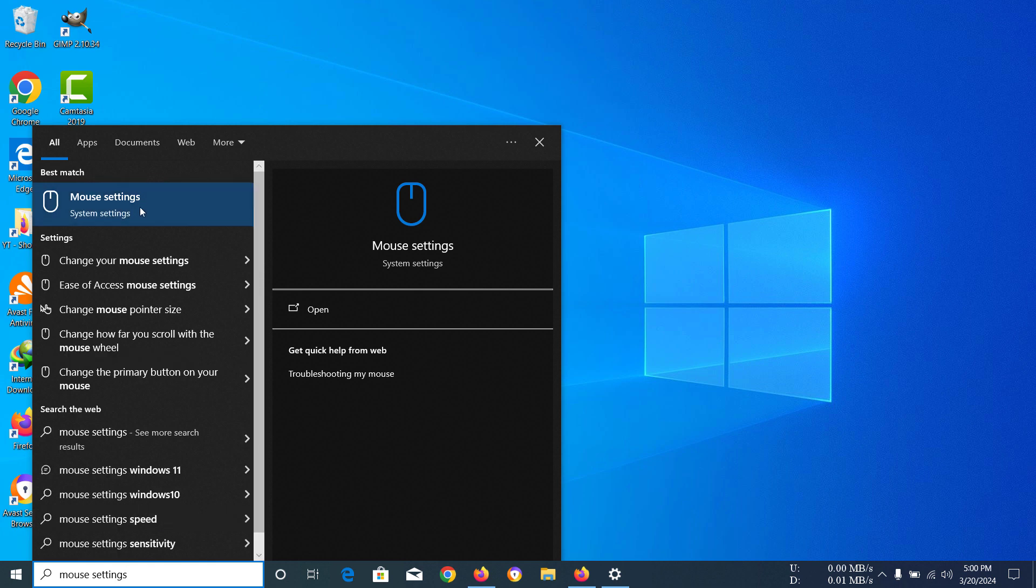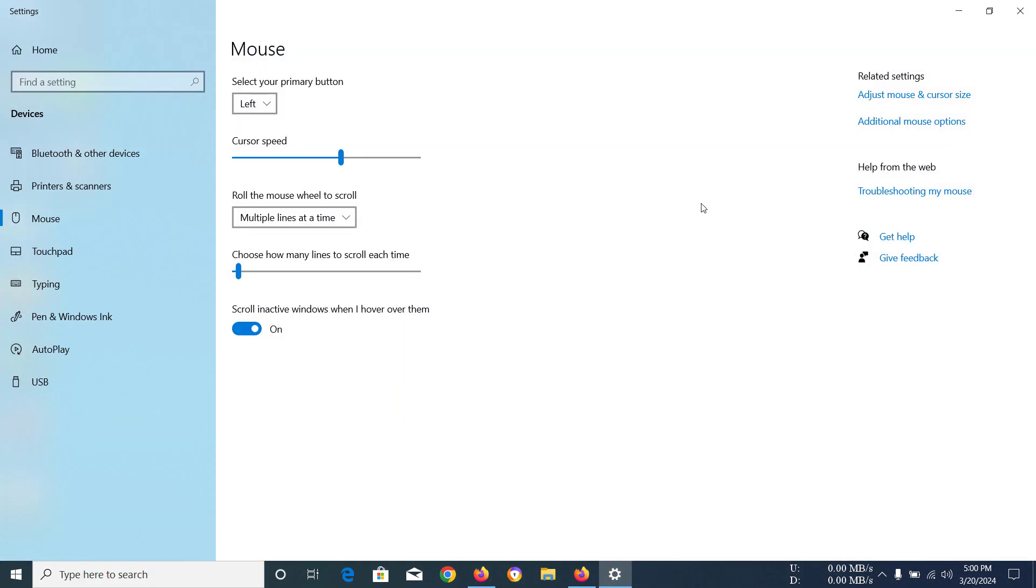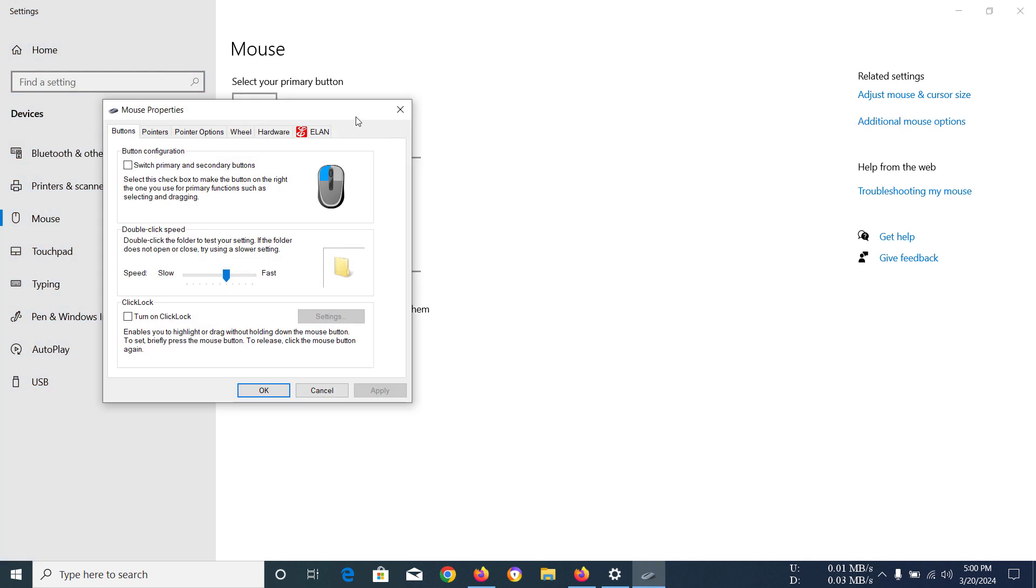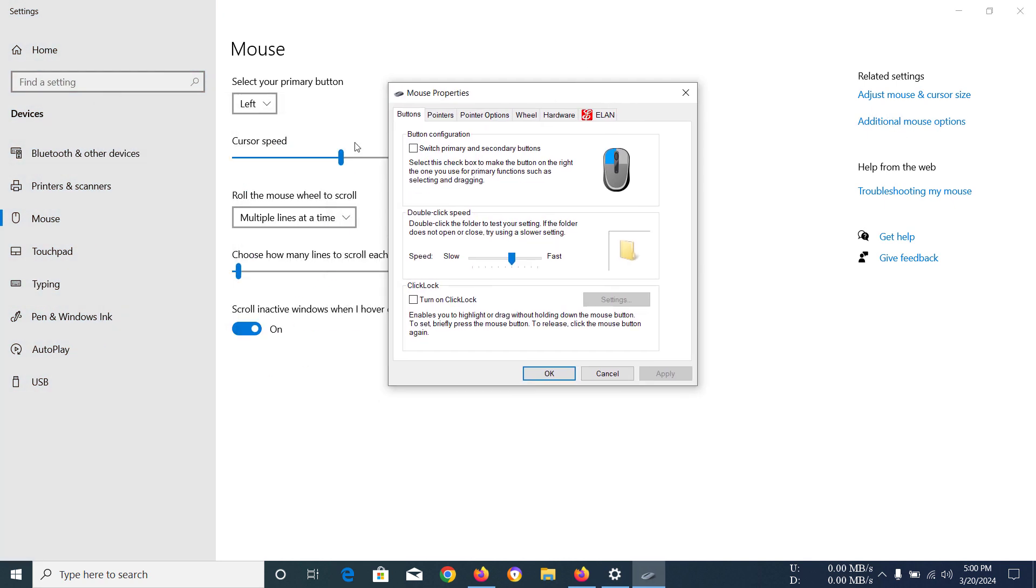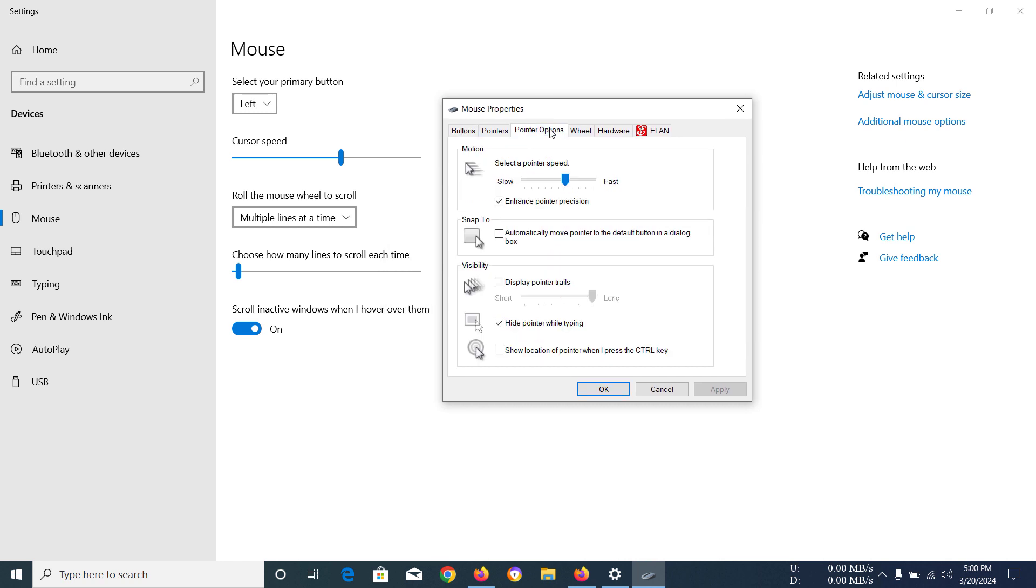Then you should have this option pop up and click on there. Then you should go to additional mouse options. Now in this mouse properties that we have, you should go to pointer options.